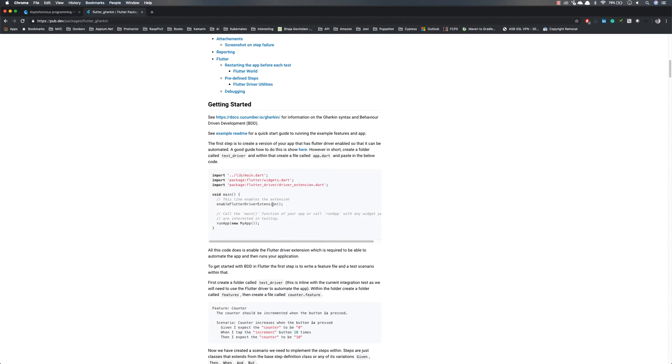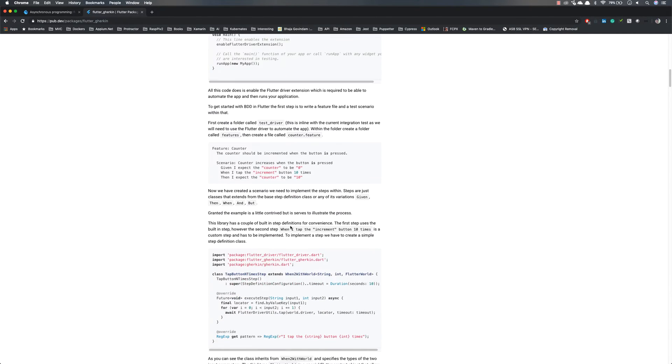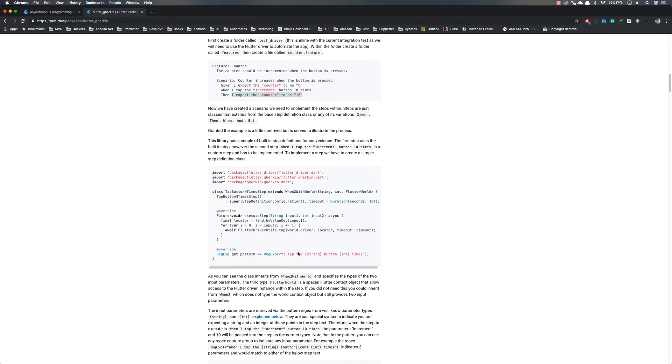If you're going to run this particular Cucumber scenario from the feature file like this, for each and every step within the feature, you need to be creating a class file something like this, which is crazy.